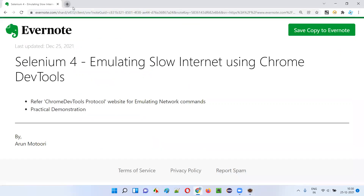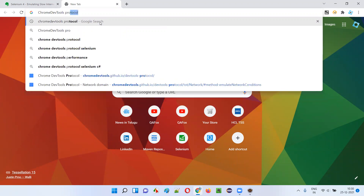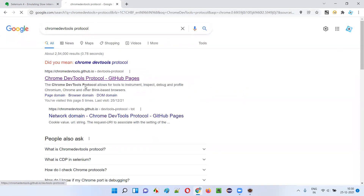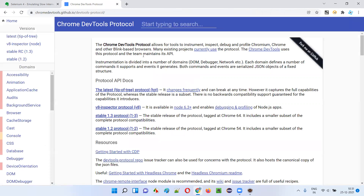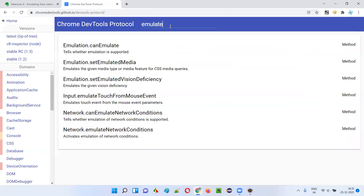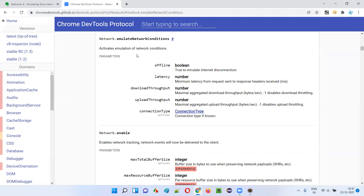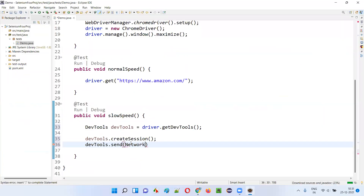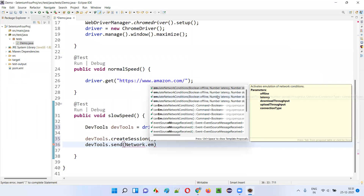Which command would I use for emulating the slow internet? For that, I will search for something here — Chrome DevTools Protocol. I'll search for the Chrome DevTools Protocol in Google and I'll get this link: Chrome DevTools Protocol GitHub pages link. I'll click on that and it will take me to the GitHub page of the Chrome DevTools Protocol. Here I'll search for 'emulate' so that I'll get the command I need for emulating the network conditions. When I type 'emulate', I get 'emulate network conditions' — I'll select this option. So the command we have to use inside the send is Network.emulateNetworkConditions.